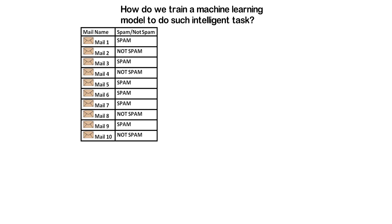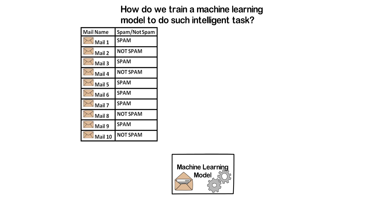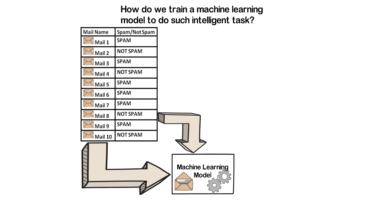For now, let's assume that machine learning is some sort of a black box. We can simply dump our labeled data into the model. This includes both email content and also the label which tells whether the mail is spam or not.